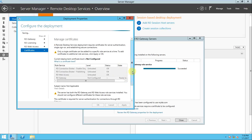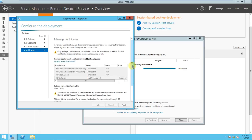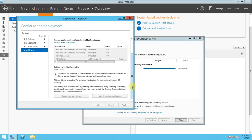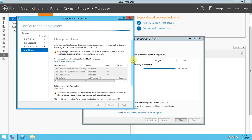It will take a few seconds to configure, so we will wait till it's done. We will see you in the next video on how to create the collection, add applications, and how users can access RDP through RD Web Access via URL. Thanks for watching and do not forget to subscribe to my channel. Thank you.